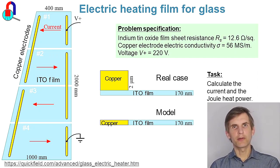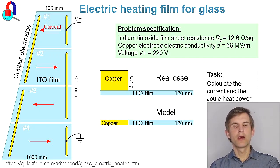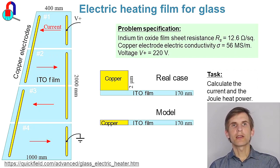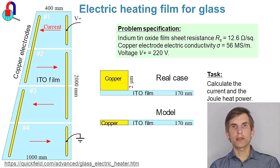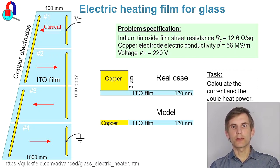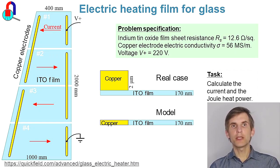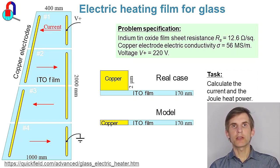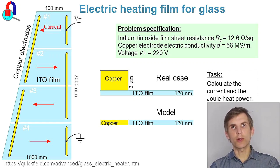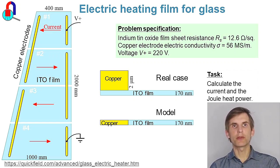Electric heating film for glass. Electric current is passing through the conductive thin film with two electrodes attached. There are four pieces of the film and there are intermediate electrodes to pass electric current from one piece of the film to another piece of the film.